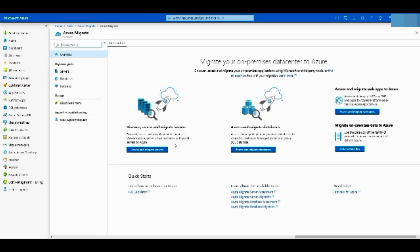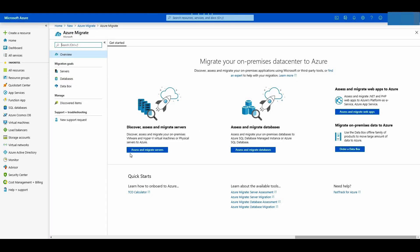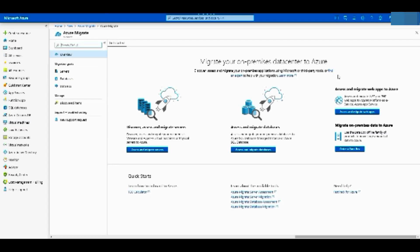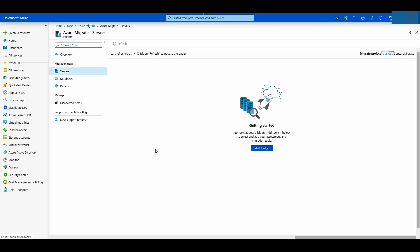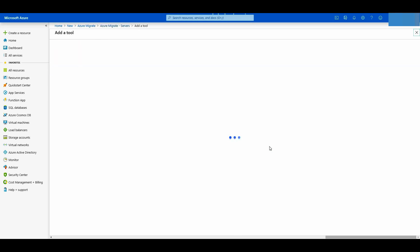Here you can see tools for different migration scenarios. Discover, assess and migrate VMware, Hyper-V virtual machines or physical servers here. Assess and migrate databases here. This is to migrate web apps to Azure's platform as a service. Migrate large amount of data to Azure with Databox. Let's look at migrating servers now. Click add a tool.